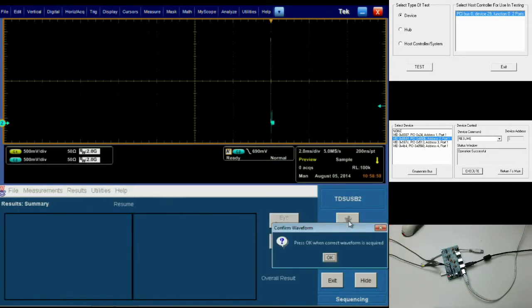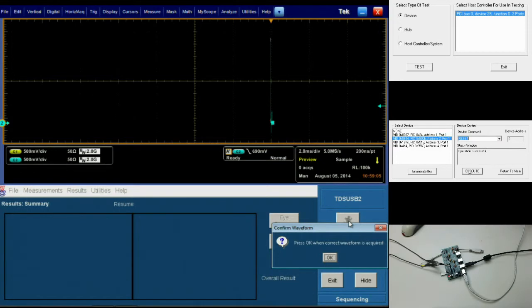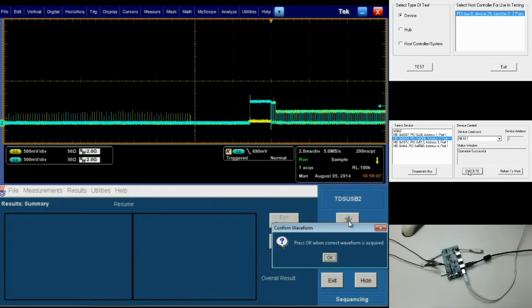On our host PC, we'll be going to the device command list and selecting reset as our command and clicking execute.